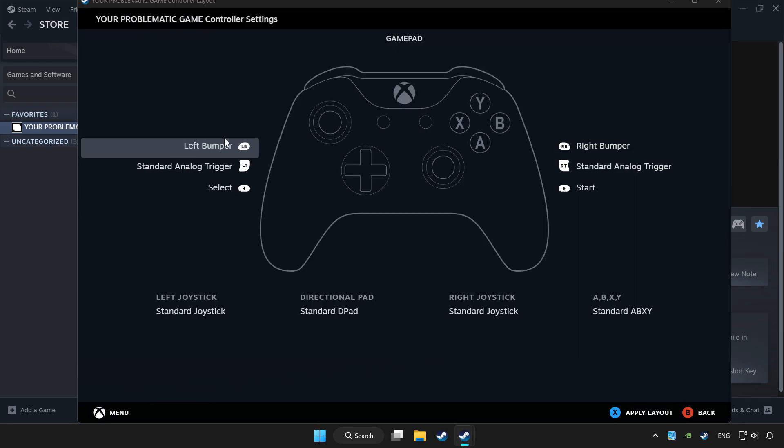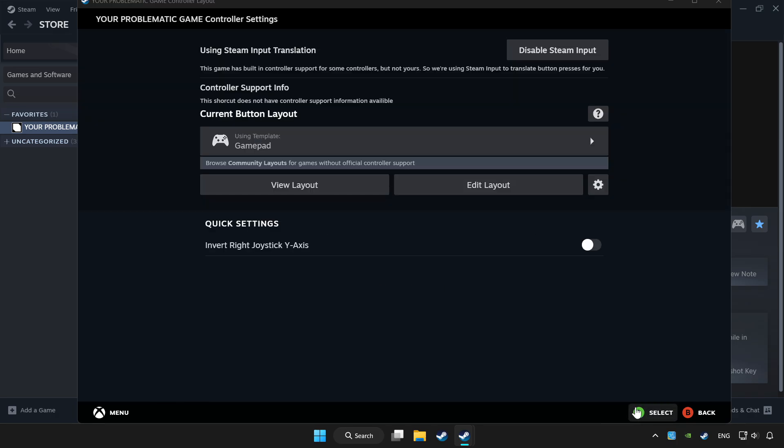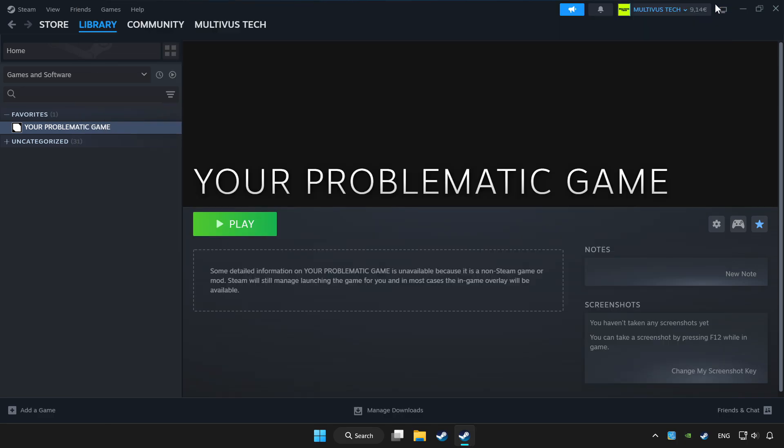Set your controller settings and apply. Go back and play game.